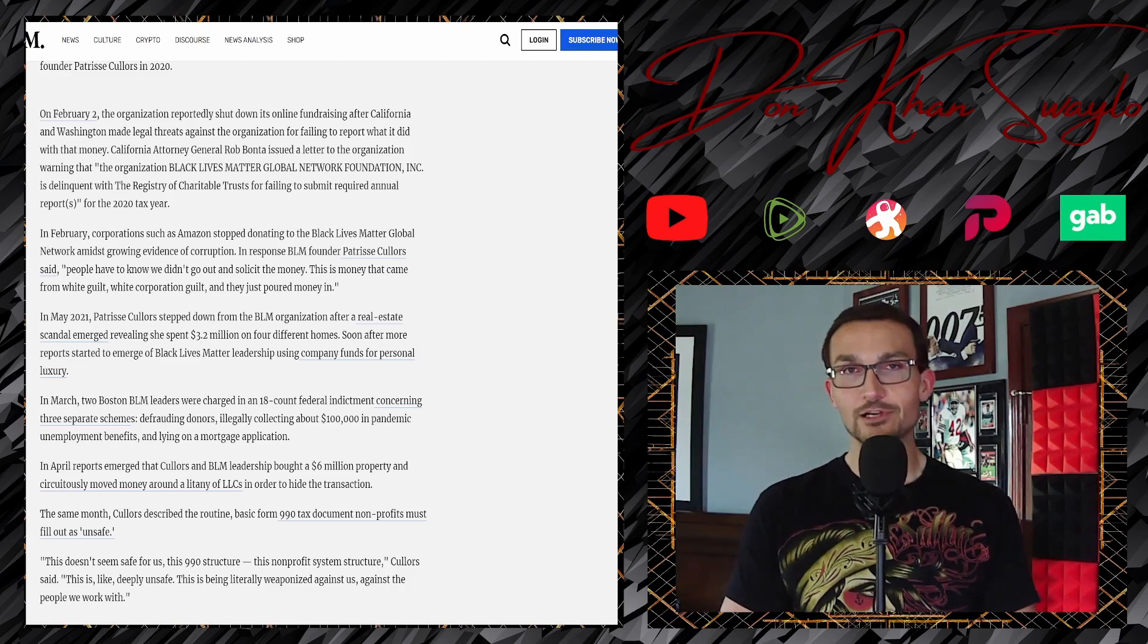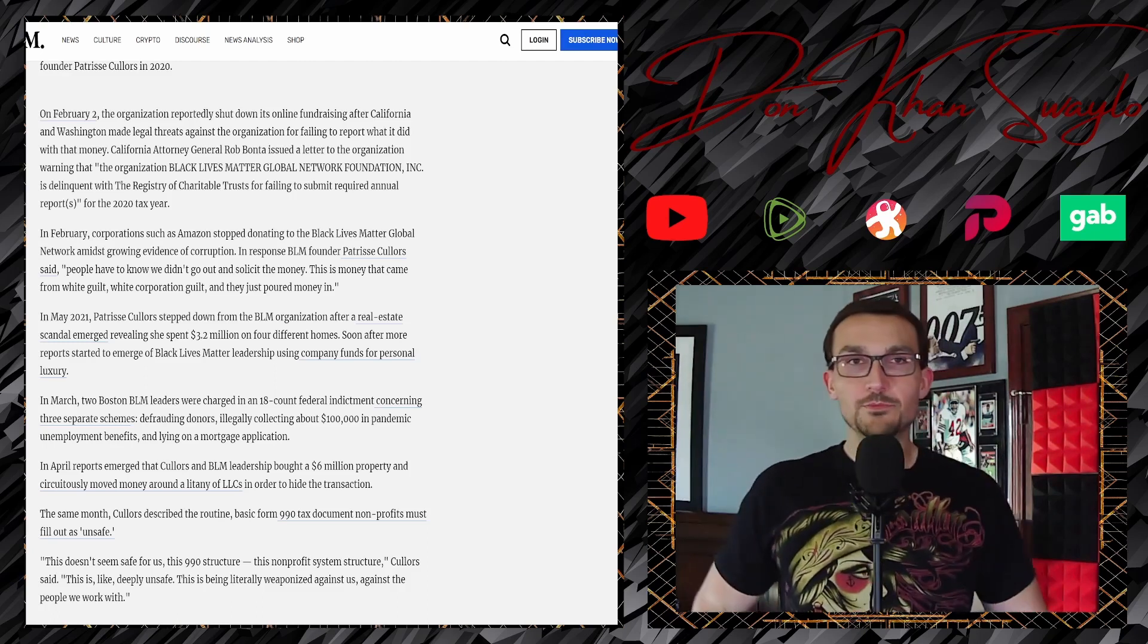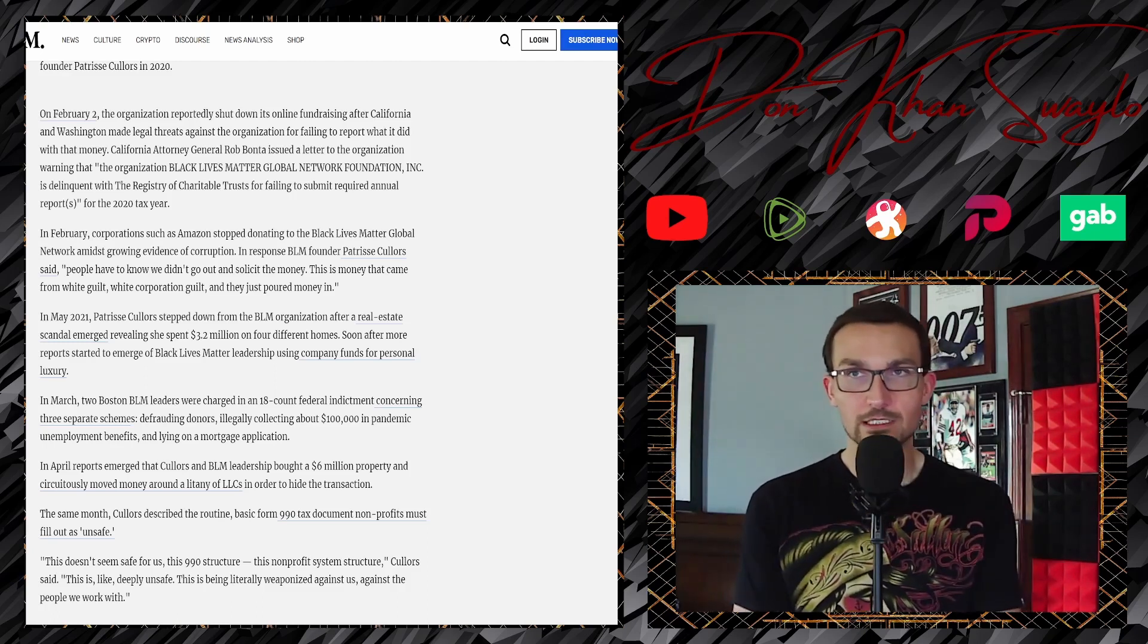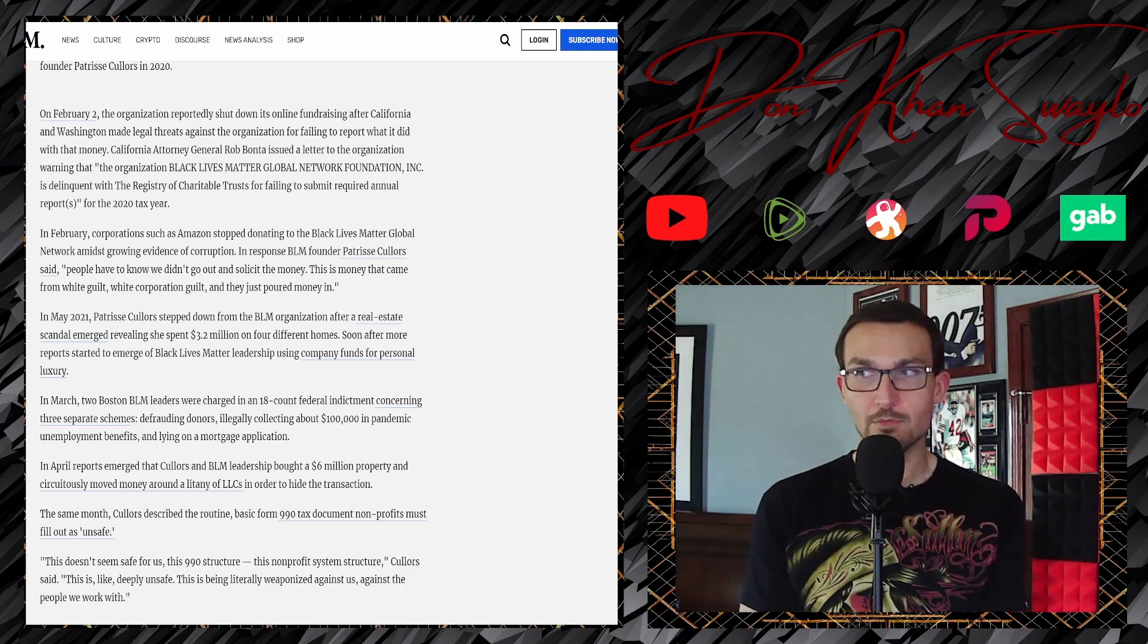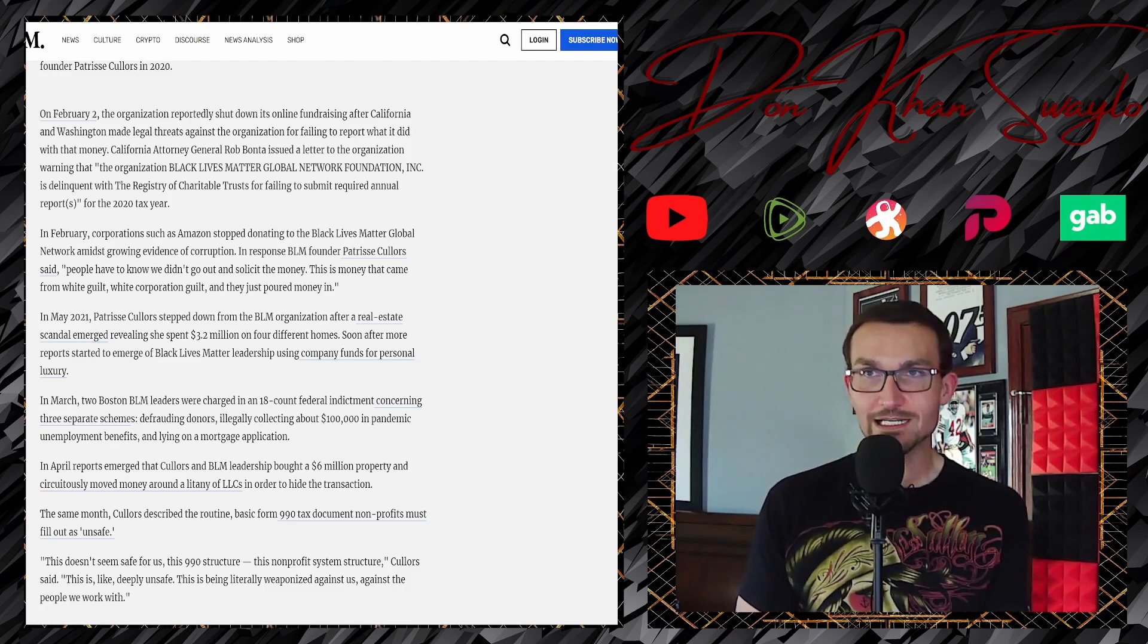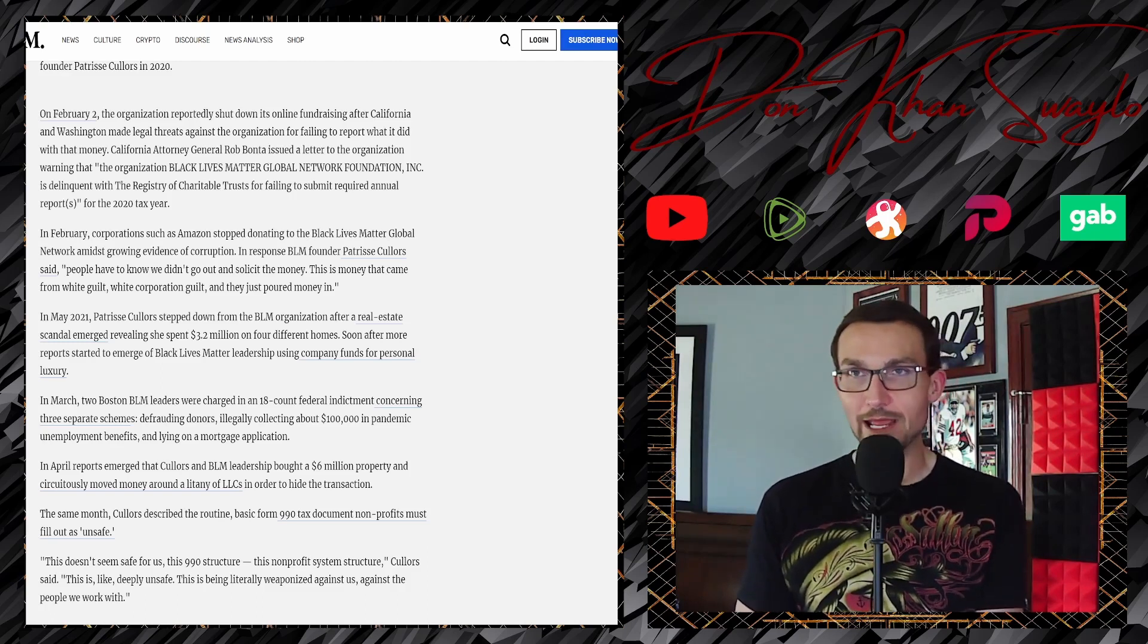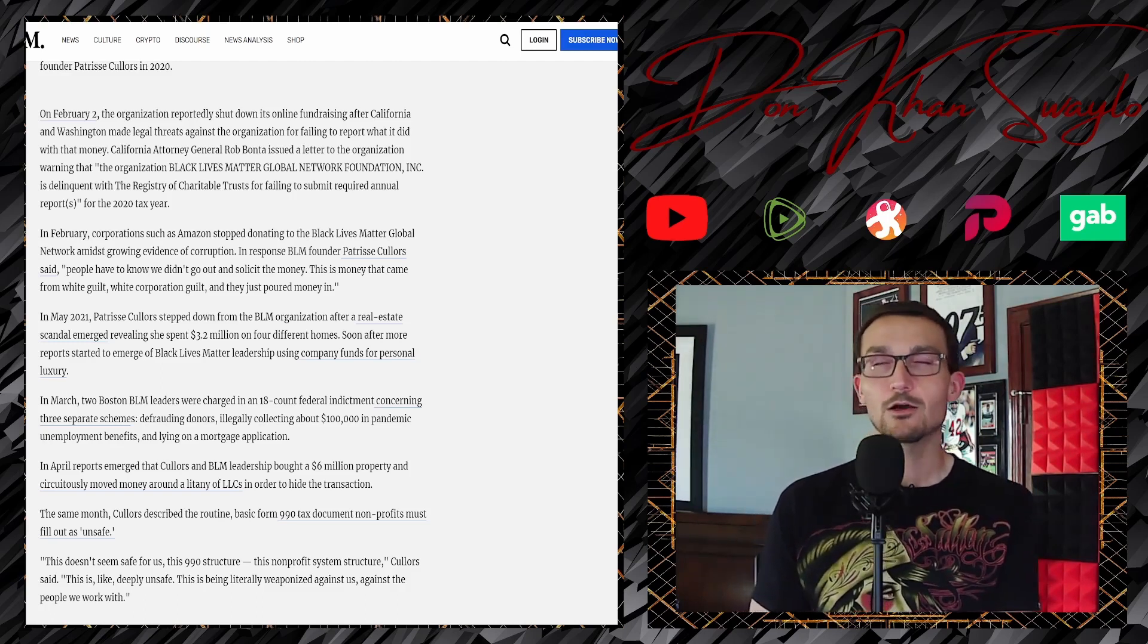These are the strong figureheads from the movement in 2020. Yes, it's literally weaponized against us, against the people we work with. Yes, the exact same forms that every other non-profit organization needs to file every year. Just a bunch of people not taking responsibility for themselves and then somehow, even though this is a strictly black issue, finding a way to blame the white man. Unfuckingbelievable. It's always our fault, now, isn't it?